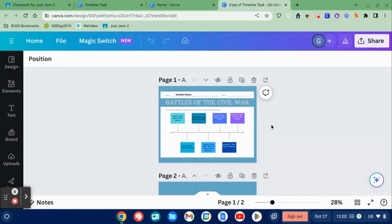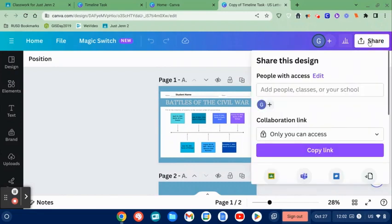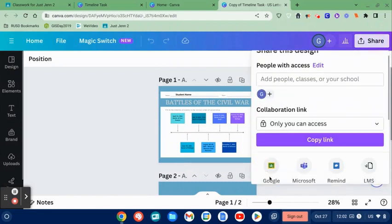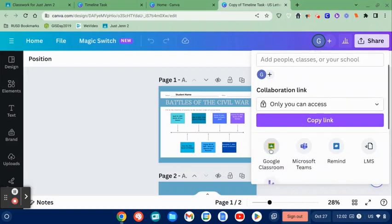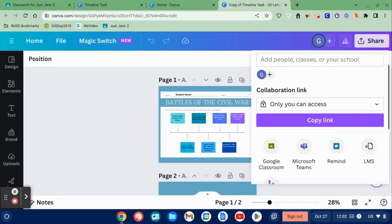So when it comes time to turn in, we go to the share button and there is a Google Classroom button here. I don't suggest using this because if a student turns it in using that button, you as a teacher would have to go in and open up each assignment within Canva and that takes a lot of time. So we're going to have our students download and then upload so you can see all the assignments at once. It'll be very easy for you to grade if students just attach a downloaded copy.